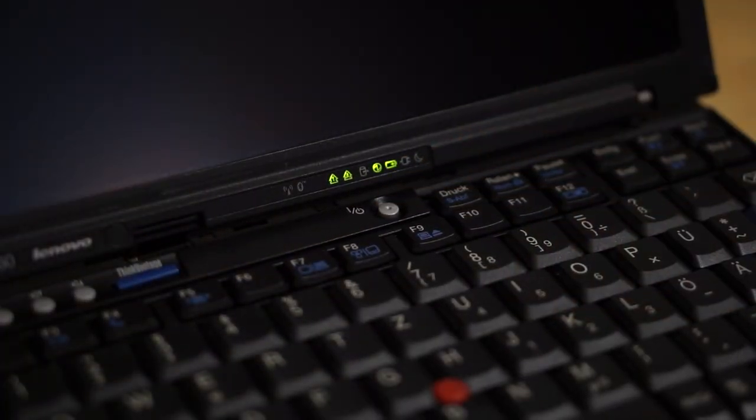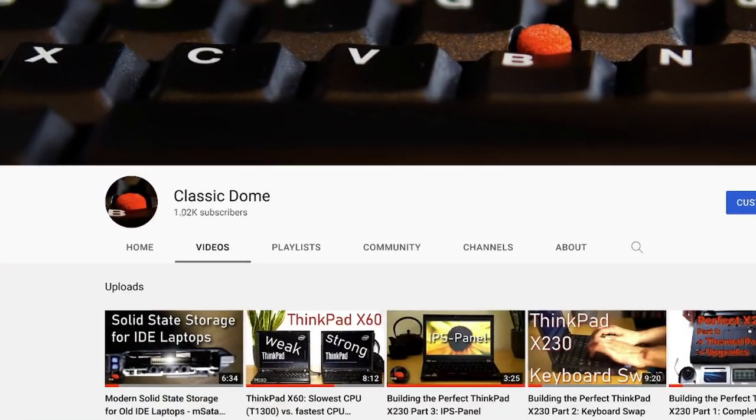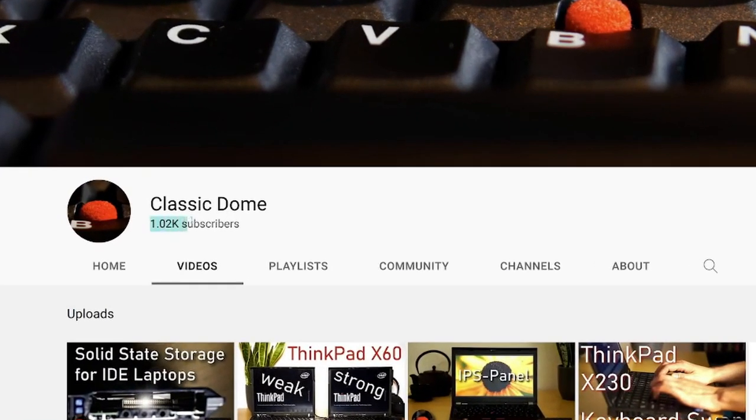Hello and welcome to finally another video. First of all, I really want to thank you for over 1000 subscriptions to this channel.